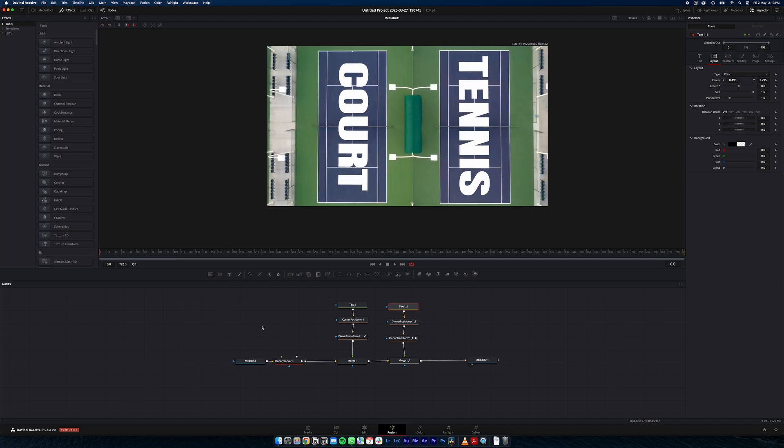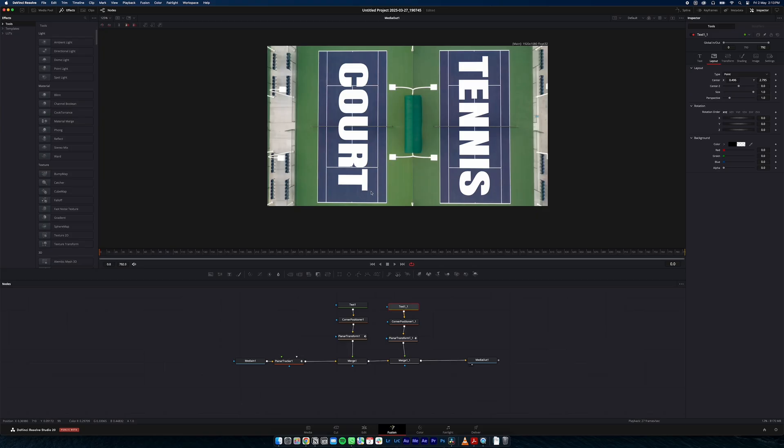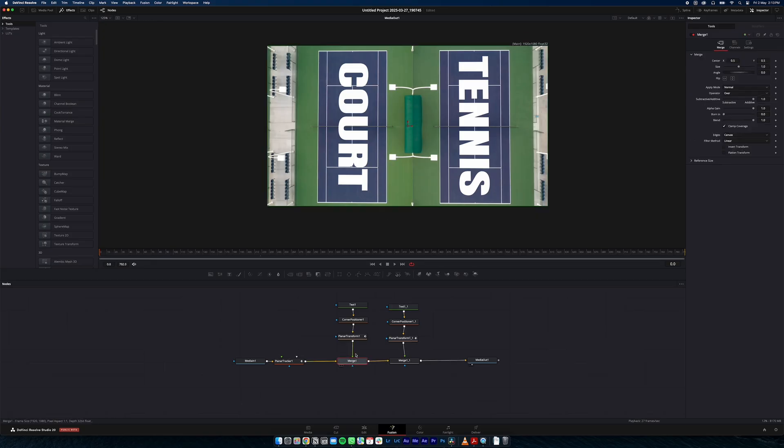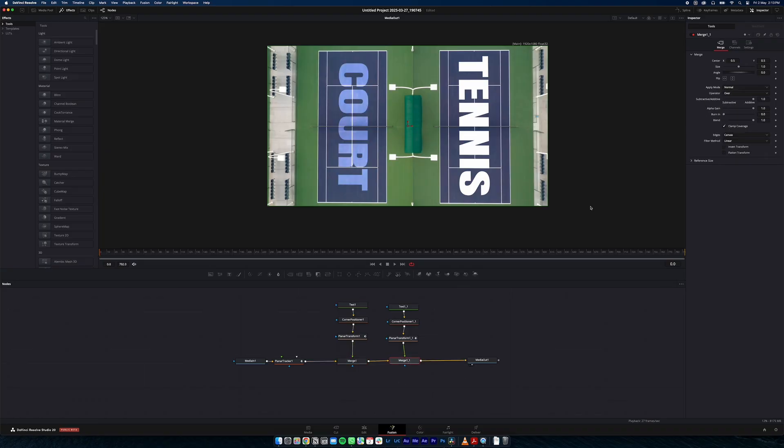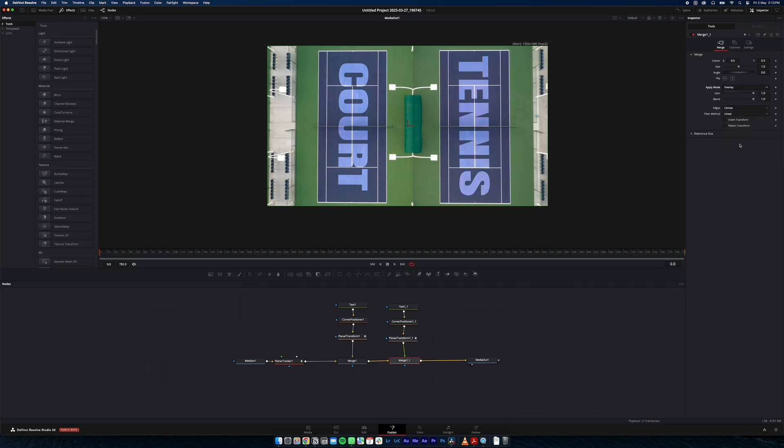One last thing to do to make this look a bit better is blending our text to the surface material. So if we come down to merge and over in apply mode. Come down to overlay. We'll do the same on our other text. Now you can see it's kind of taken the surface of the court and applied that on our text. So the lines of the tennis court are coming through and over the top of our text.